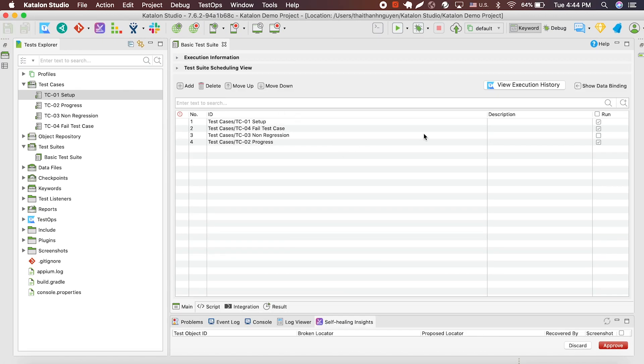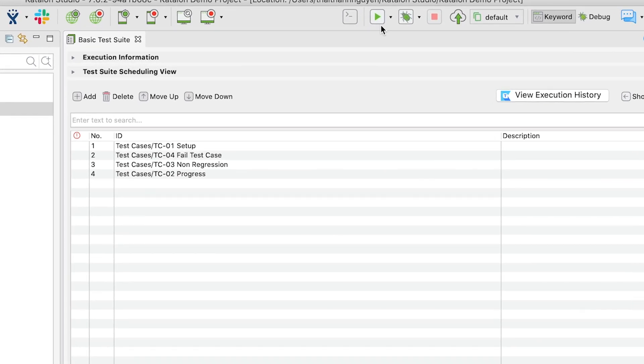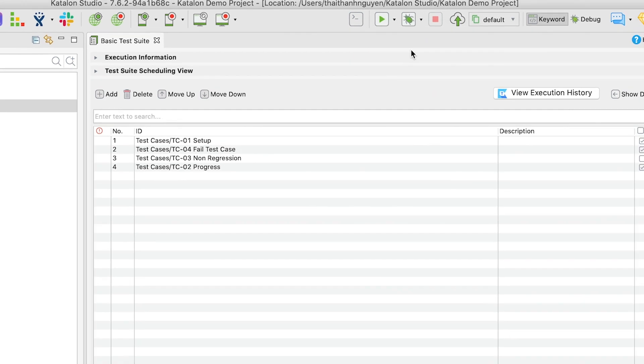Now that you've set up everything, let's run this test suite. Hit the play button, select a browser to run your test on, and Katalon will do the rest.